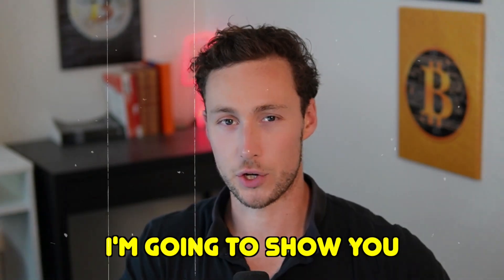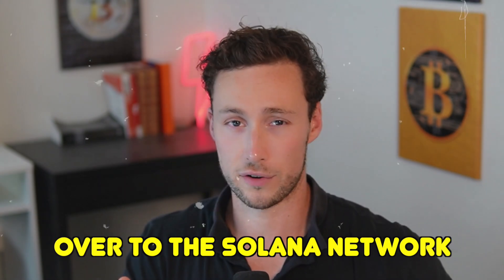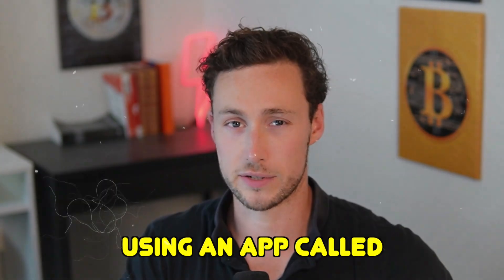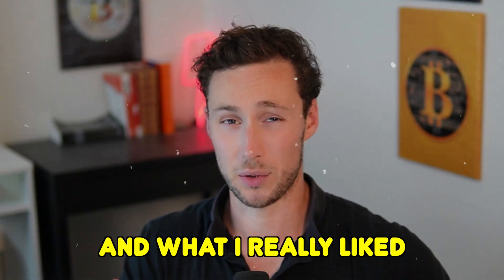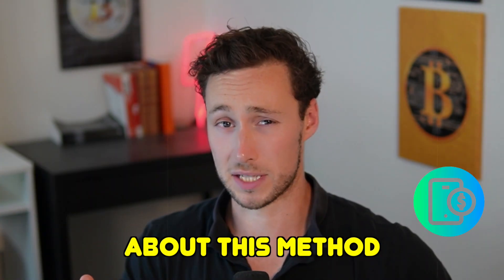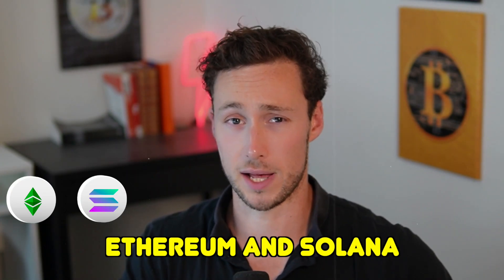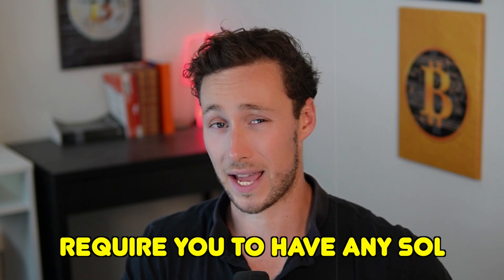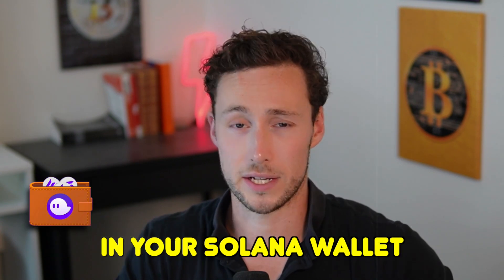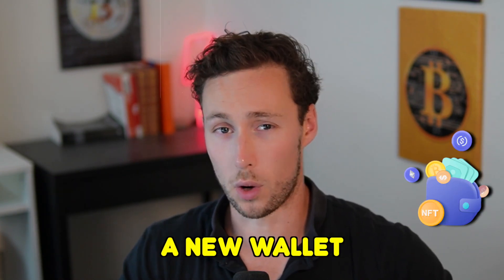In today's video I'm going to show you how to bridge from the Ethereum network over to the Solana network using an app called RocketX Exchange. What I really liked about this method of bridging between Ethereum and Solana is it doesn't require you to already have any SOL in your Solana wallet. You can populate a new wallet for the first time.